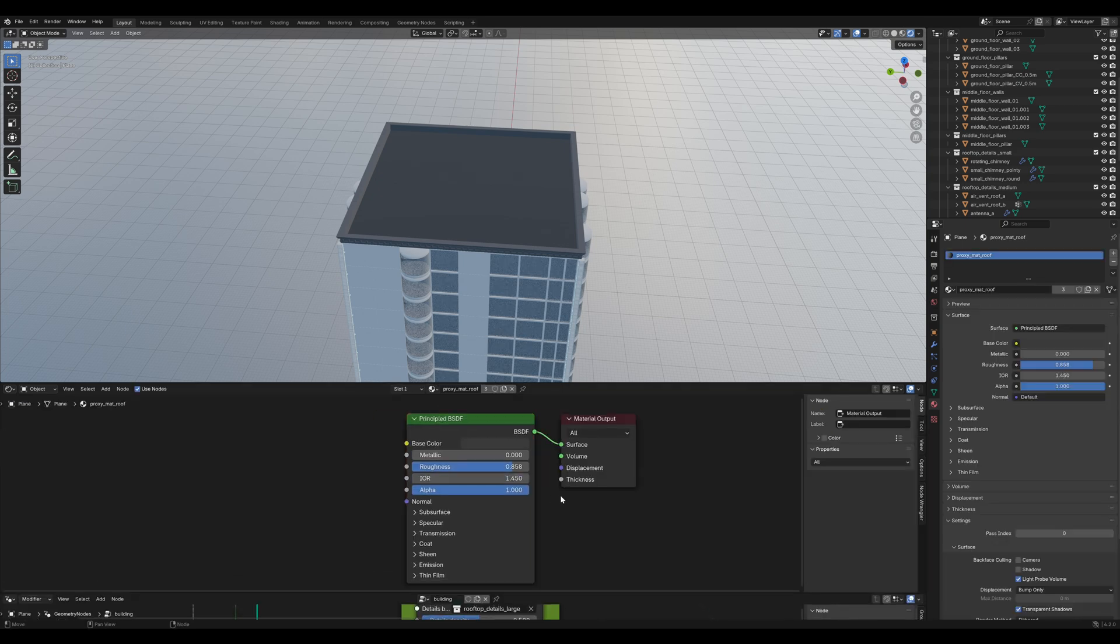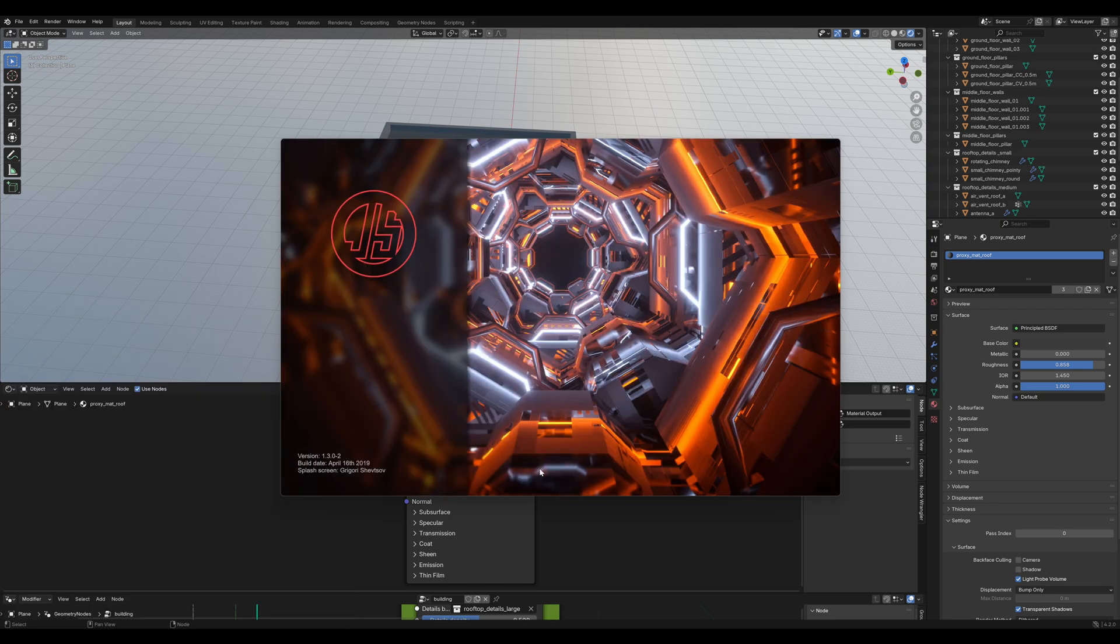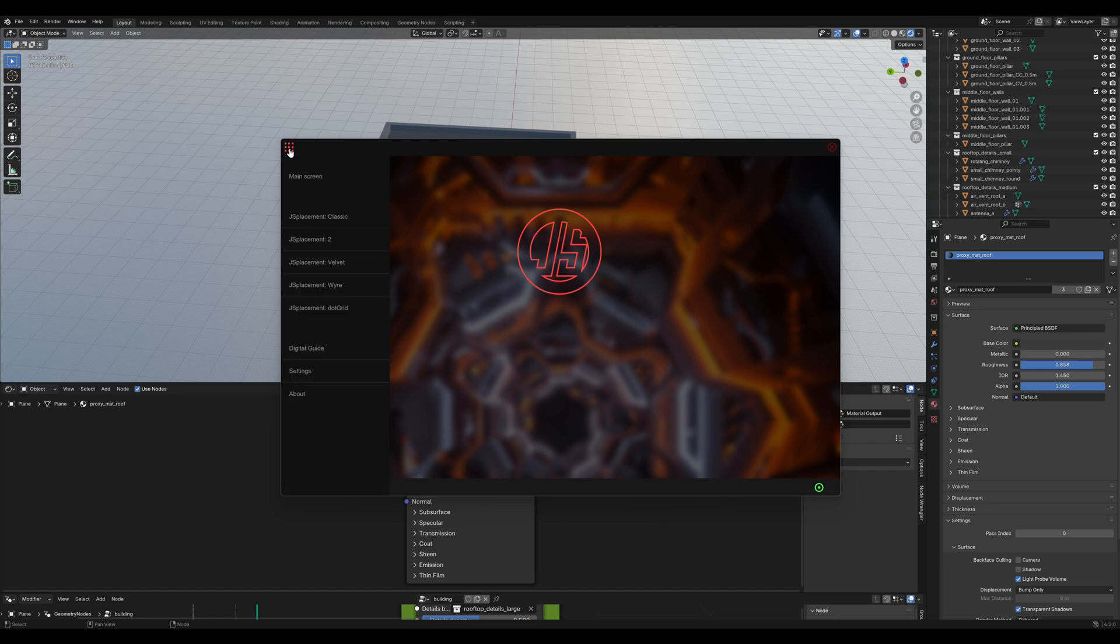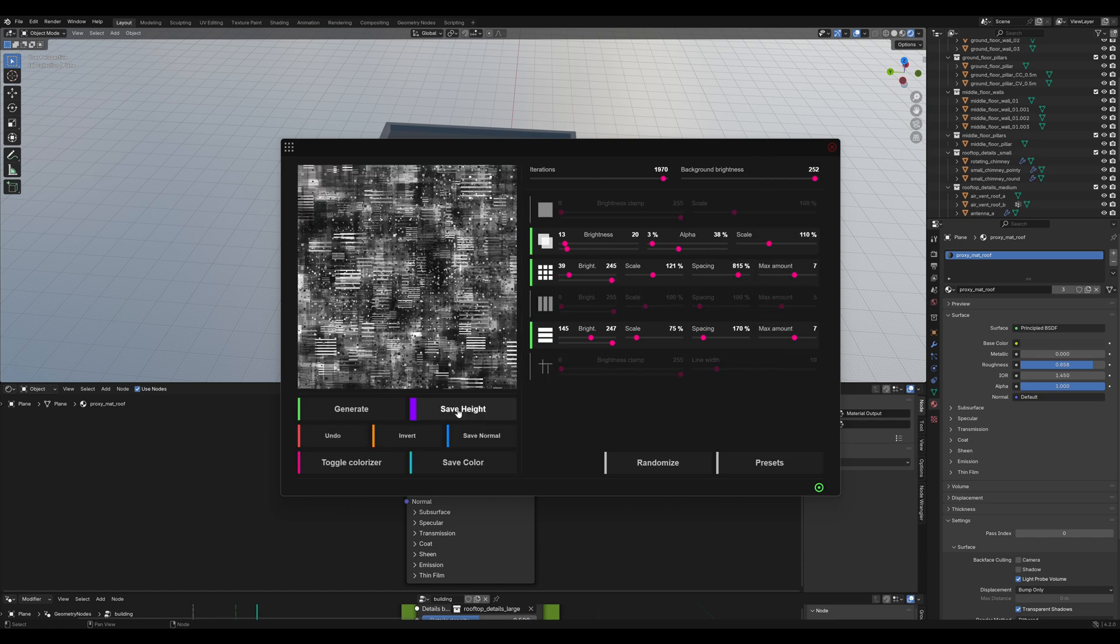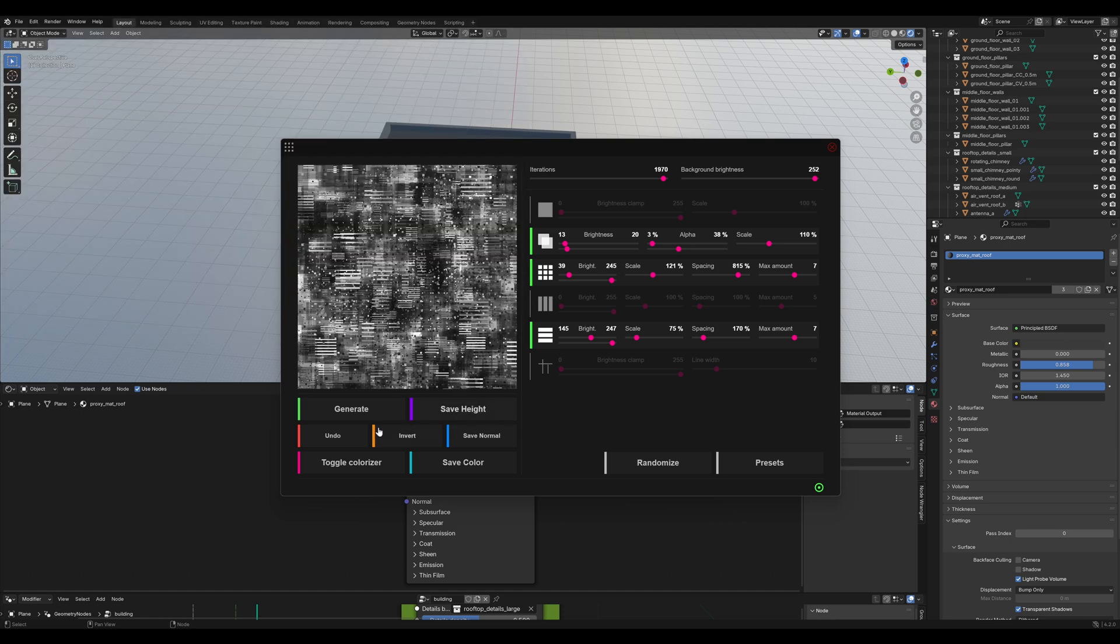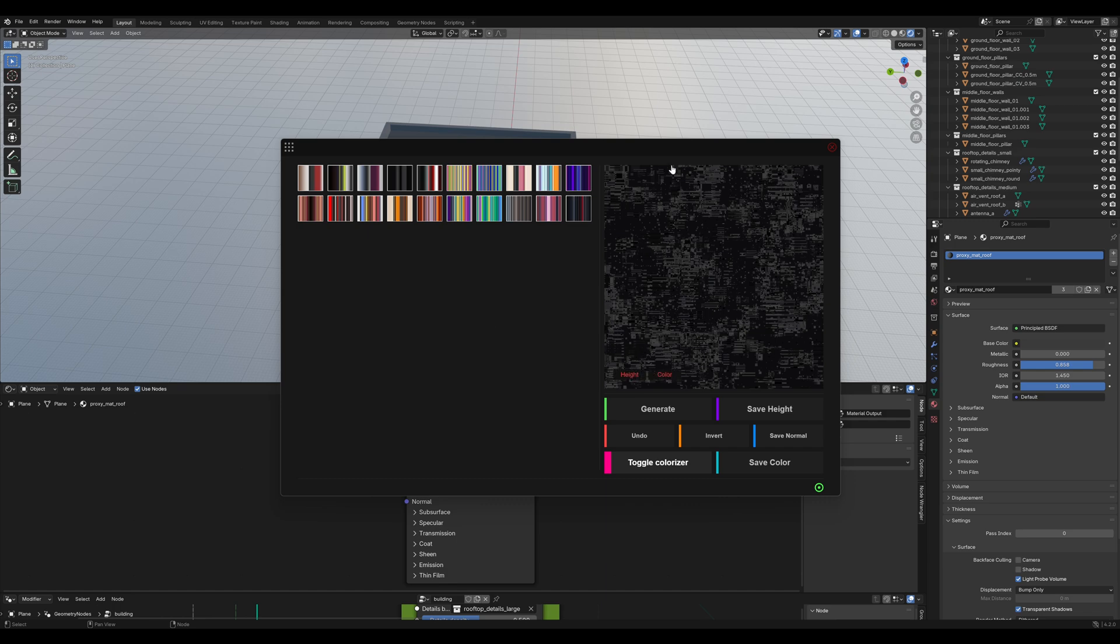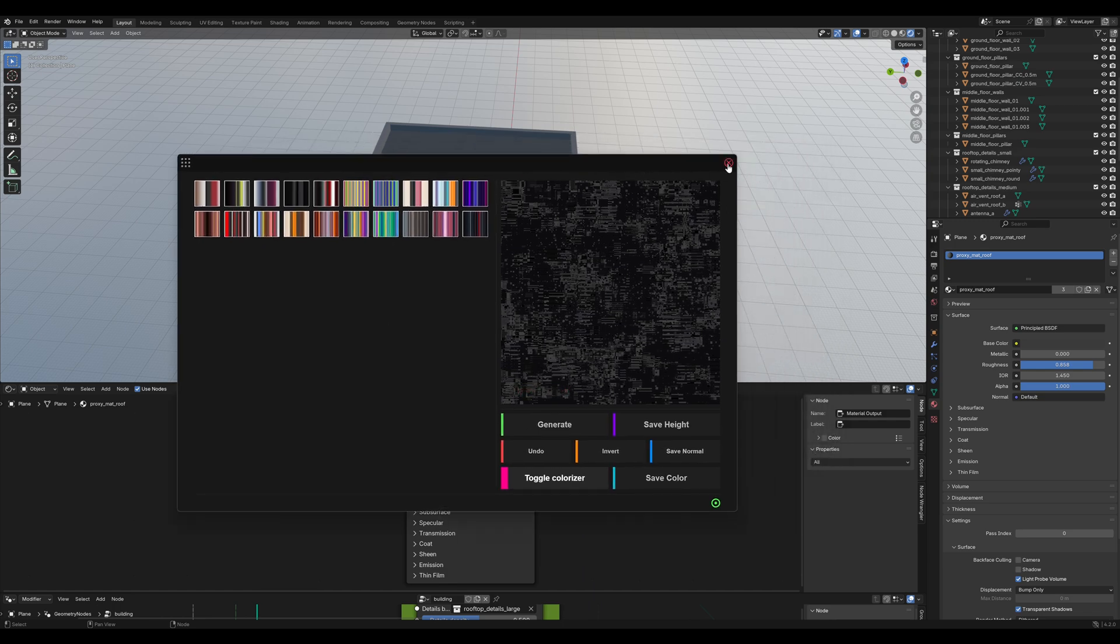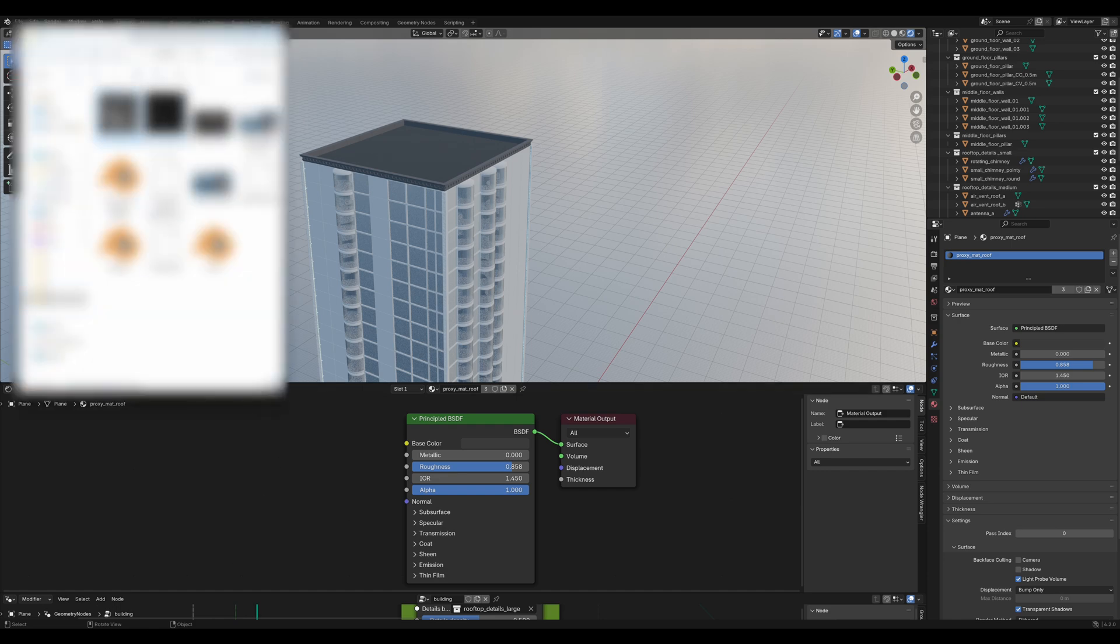For that, let's use JS Placement. That is a free software you can download. I'll put a link in the description. You can create displacement materials. With that, take the classic one and click to generate it. I'll choose the gnarly preset. That looks good. I'll save the height. Then you can press toggle colorizer. And I'll choose that black color and save that color. I had a few issues with the format JS Placement was putting out. So, I had to convert it to JPEGs. I don't know if that is because of the new Blender versions.